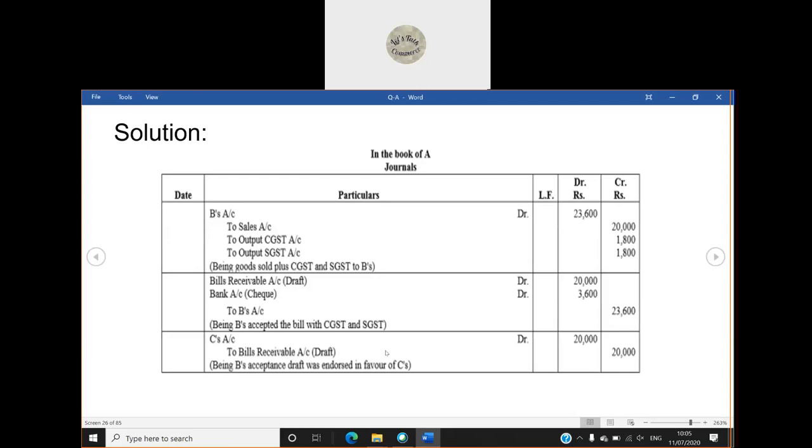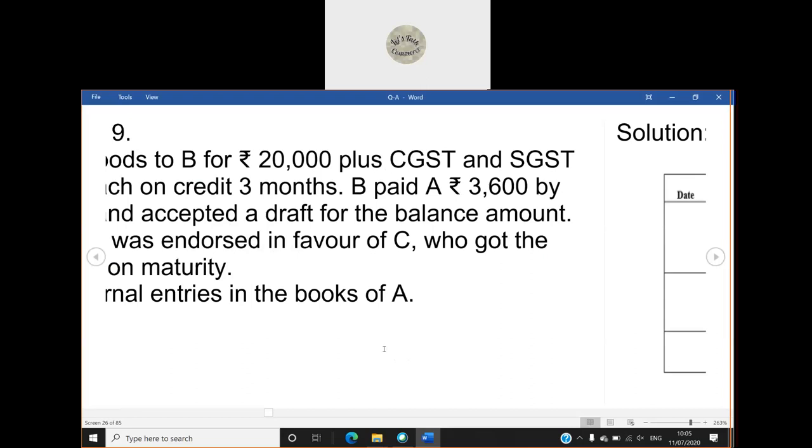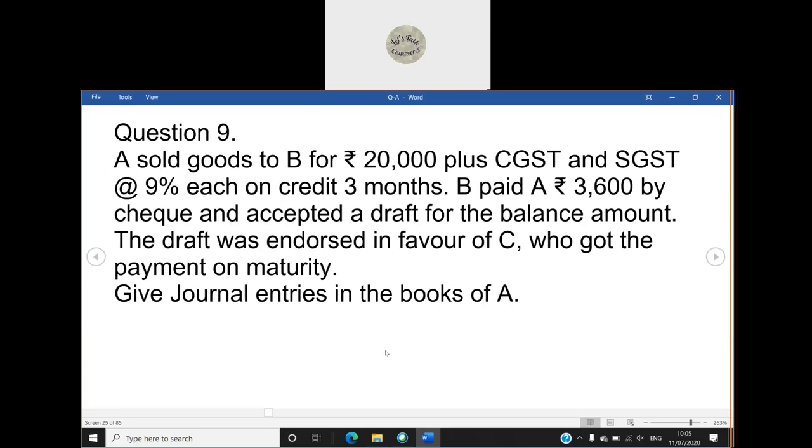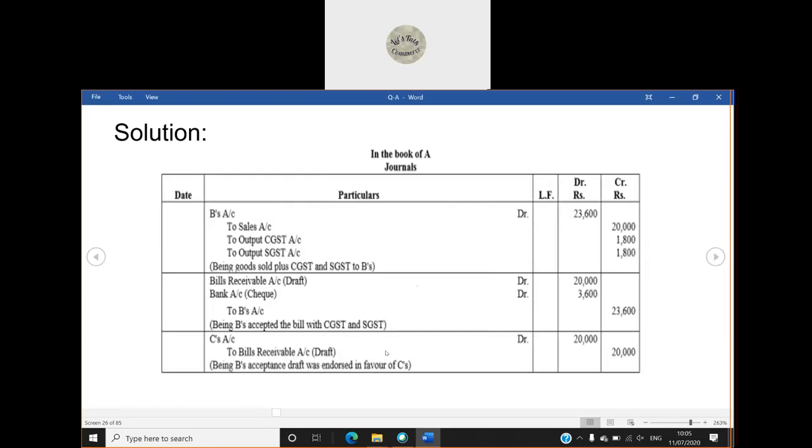So now first is that who has sold goods? A has sold goods to B. So journal entry will be B's account debited, B is the debtor, to sales account, to output CGST account, to output SGST account.